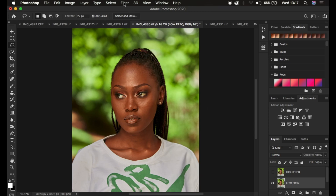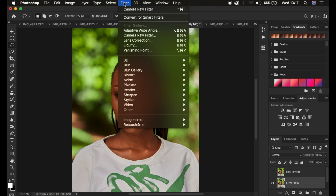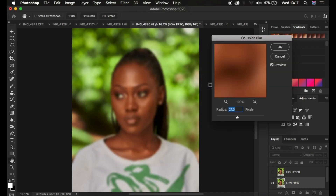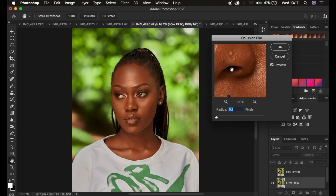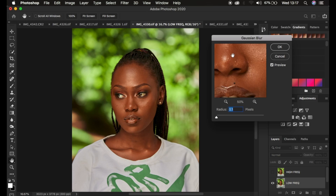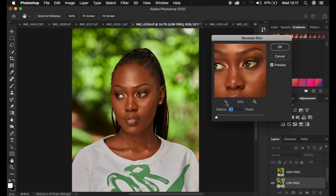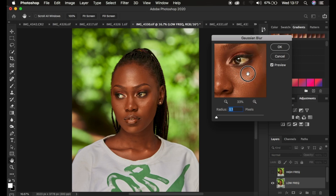Now comes the most important step for frequency separation. Go to Filter > Blur > Gaussian Blur. This is critical if you want to retain textures after retouching. Take the radius all the way down to start. If you have an action, you can play it and it will stop at the point where you need to input the Gaussian blur amount. Gaussian blur removes the textures from the low frequency layer, leaving only the colors. Zoom in to an area with prominent skin textures.